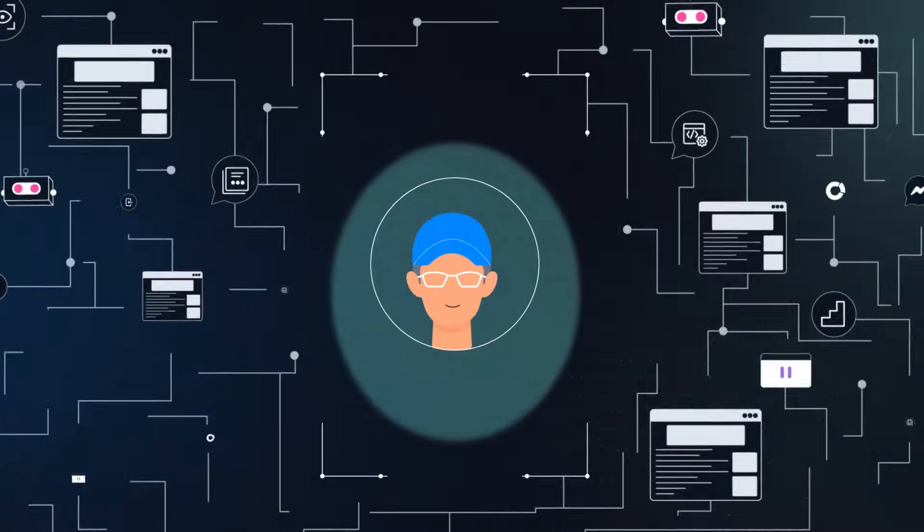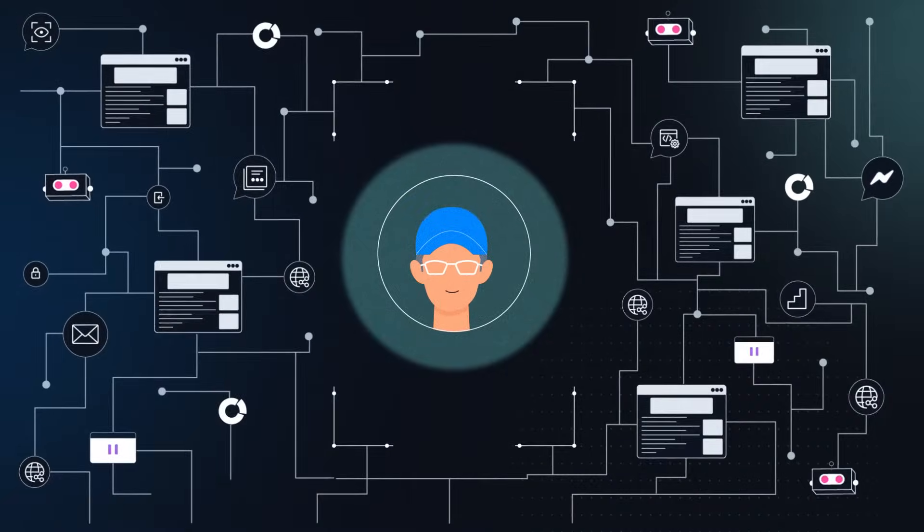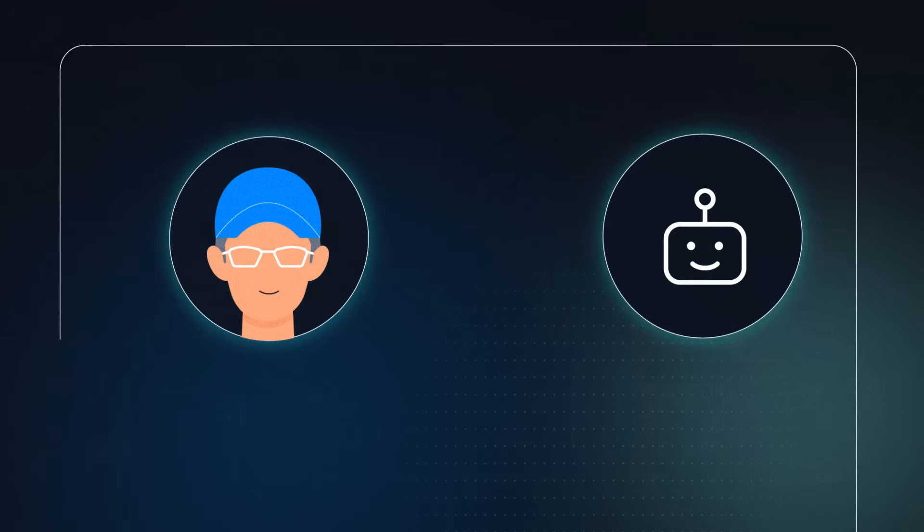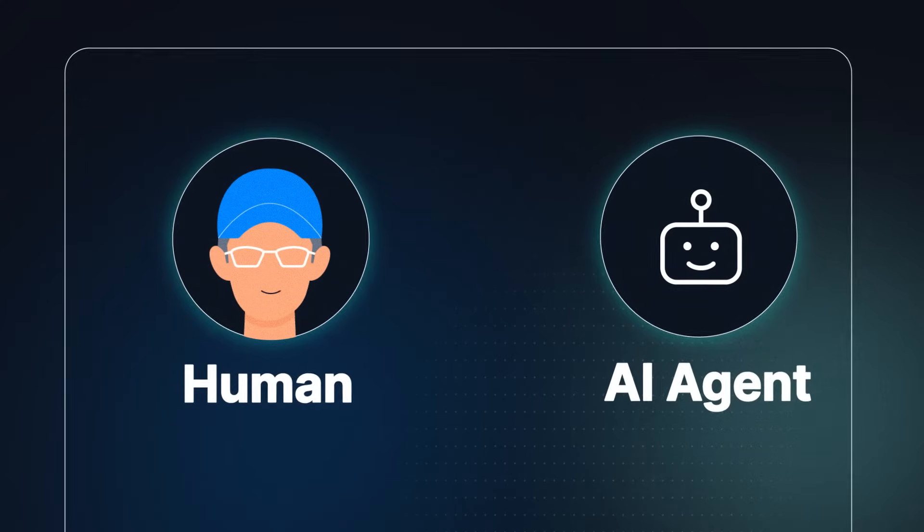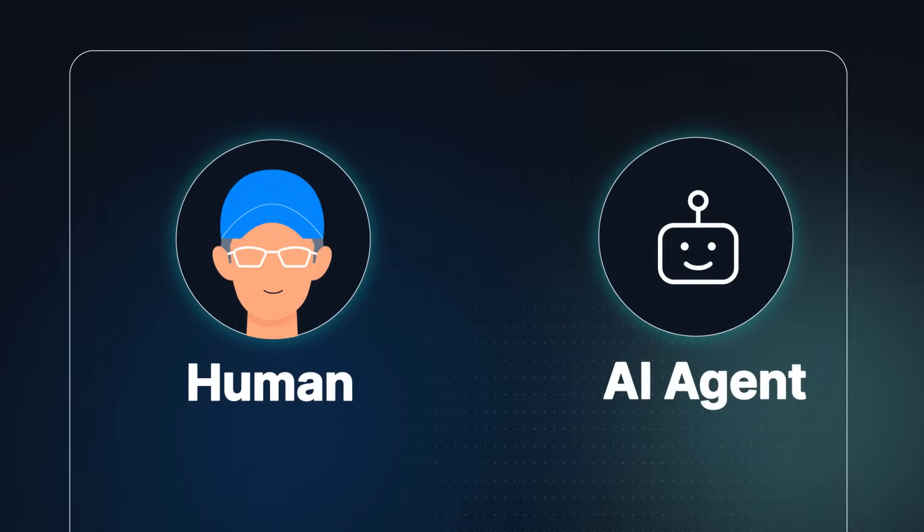The internet isn't just meant for humans anymore. AI agents have arrived, and they are here to stay.